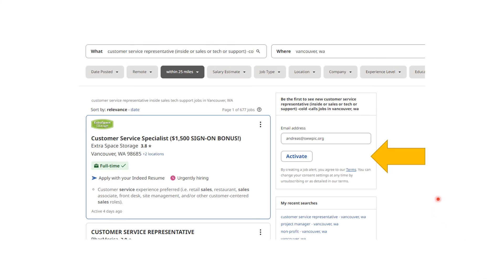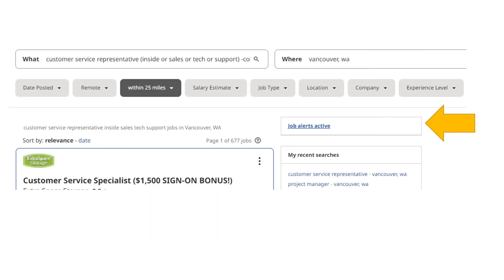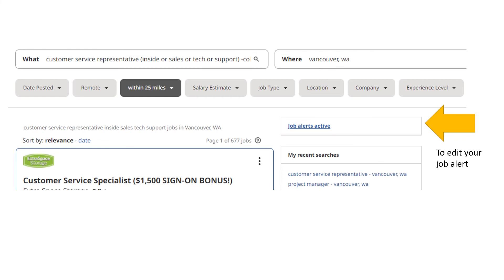If you liked the search you just created, you can turn it into a job alert. First, click Activate and then click Job Alerts Active. This will allow you to edit your job alert, because by default Indeed will send alerts every day. If you don't want to receive them every day, click Job Alert Active to edit it. Make sure you click on the job alert emails section to choose whether you want them daily or weekly.